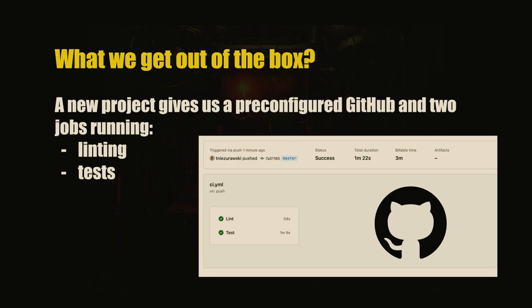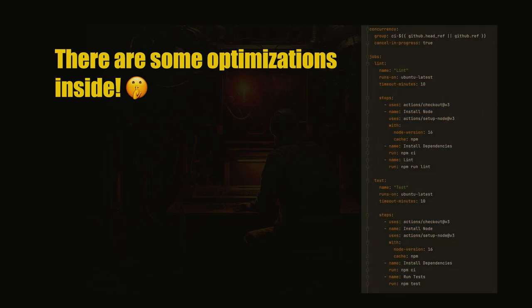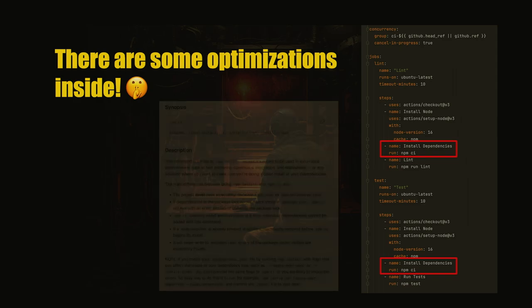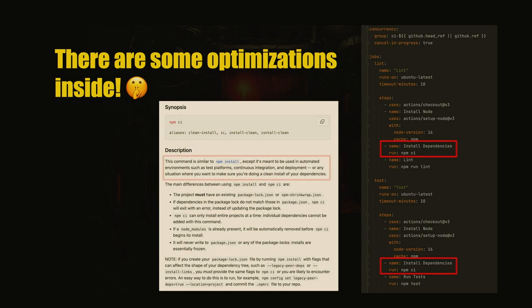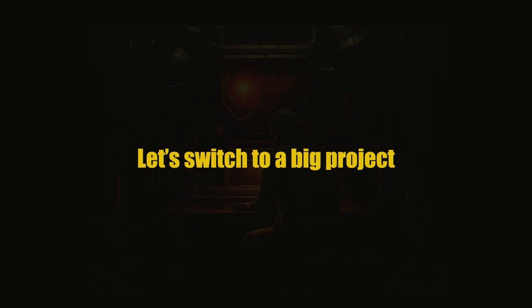You can also use Travis, I believe, and we have linting and testing. That's a great start, and there are some optimizations inside already. I didn't know about these commands, npm-ci. This is like an optimized install for CIs. We have some hints in this configuration already, but let's switch to a big project.